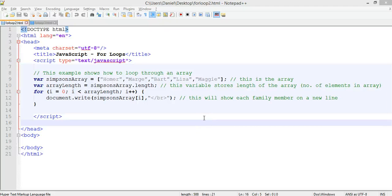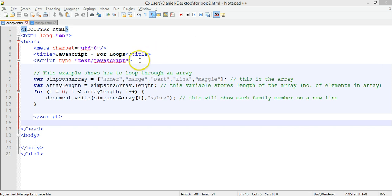In the previous tutorial we looked at how to use a basic for loop, and earlier in the tutorial series we looked at how to use arrays. In this tutorial we're going to use both of these coding concepts — an array and a for loop — to loop through every element in an array. In this program we're going to loop through every member of the Simpsons family and print each family member on a new line.